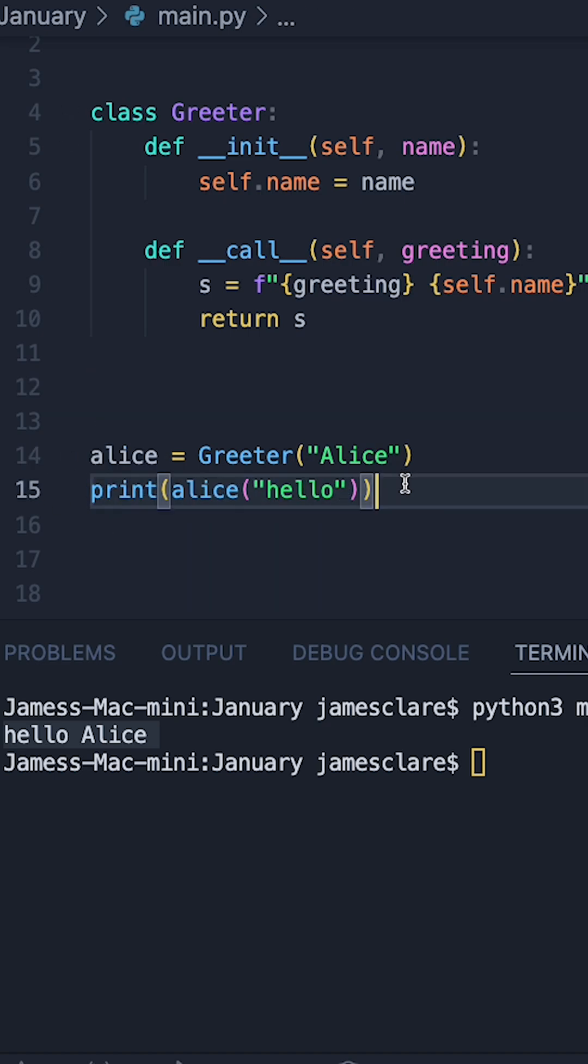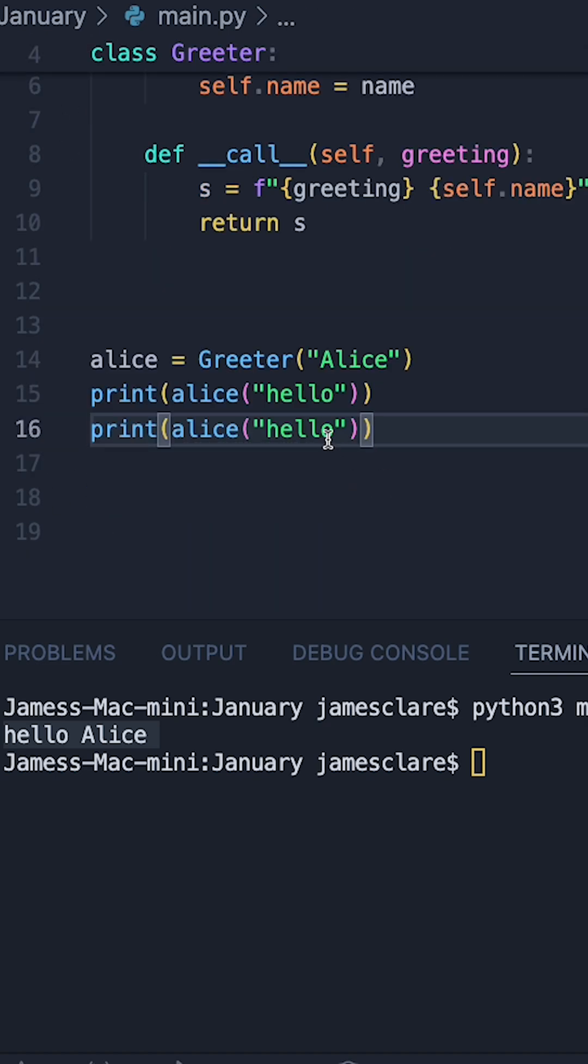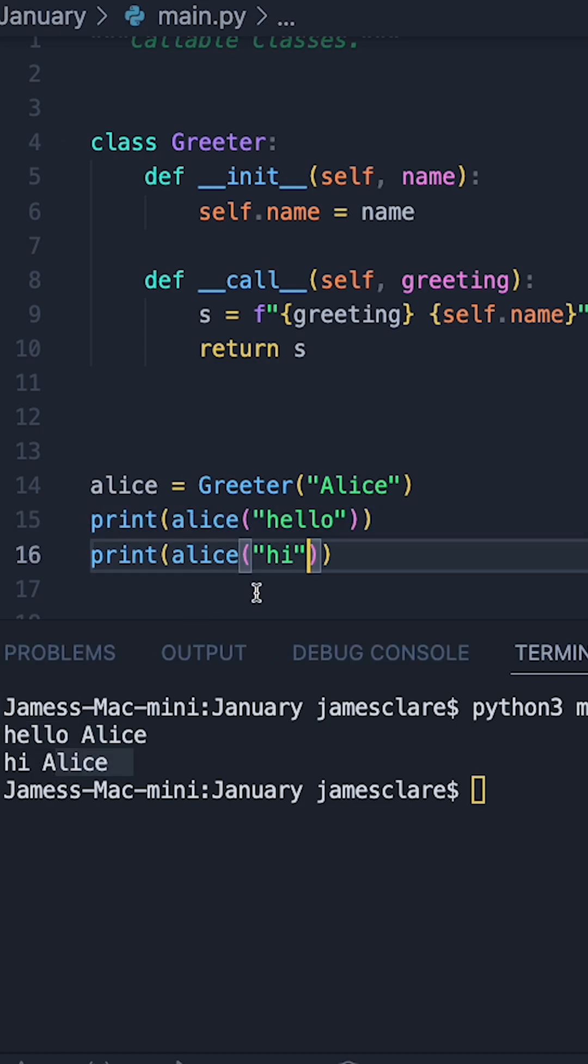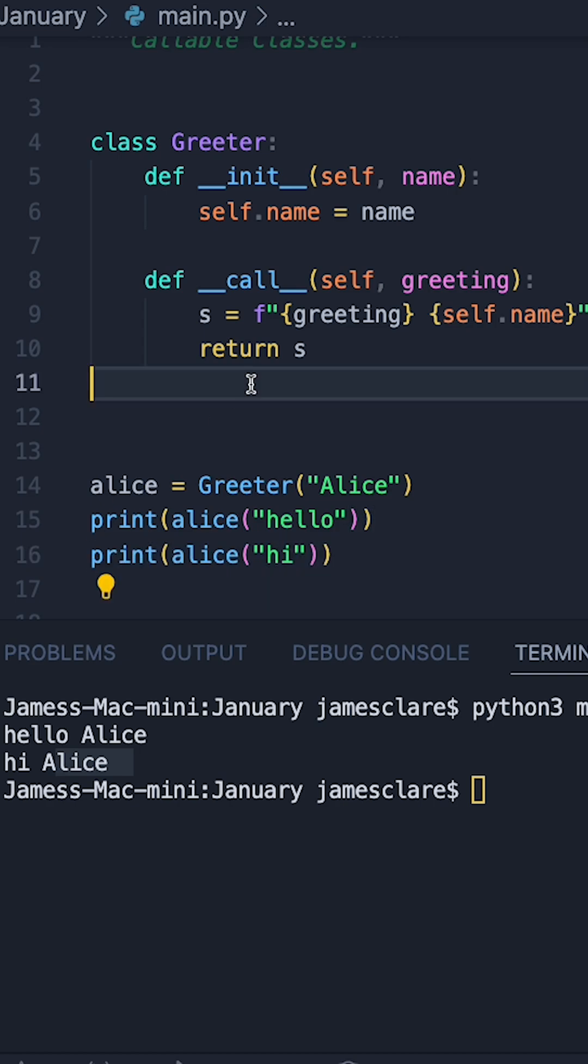So let's do this again. Now let's try passing in hi instead. And hitting run, we can see the result of our first function call. That's from this guy here. Underneath, we then get hi Alice, which is then the result of this function call here.